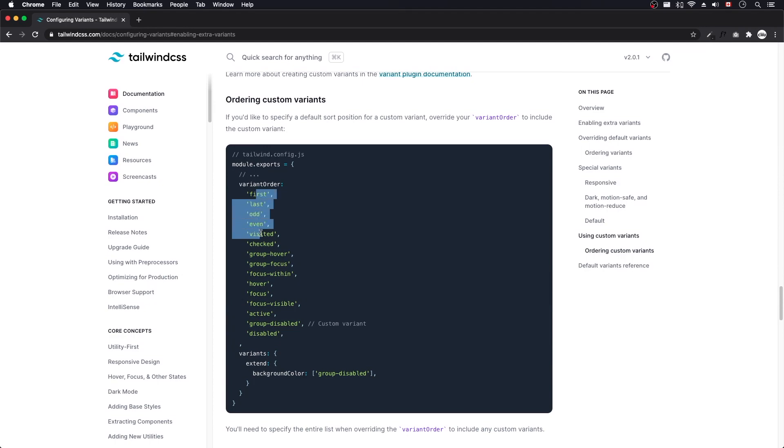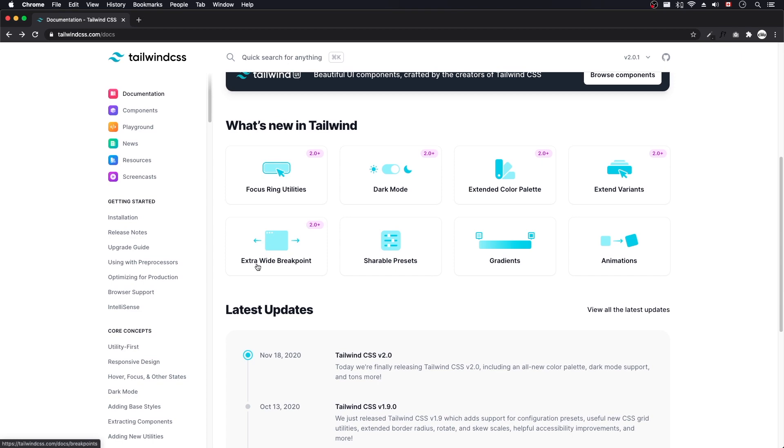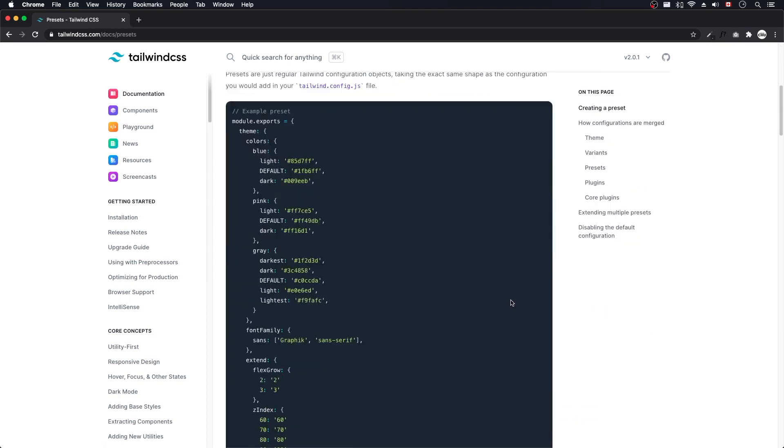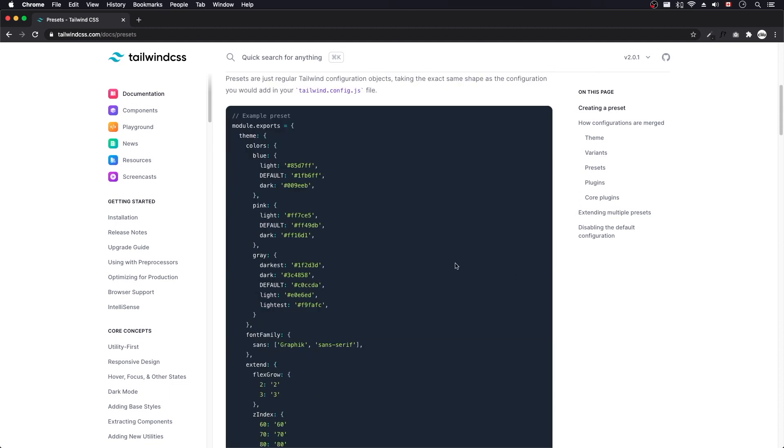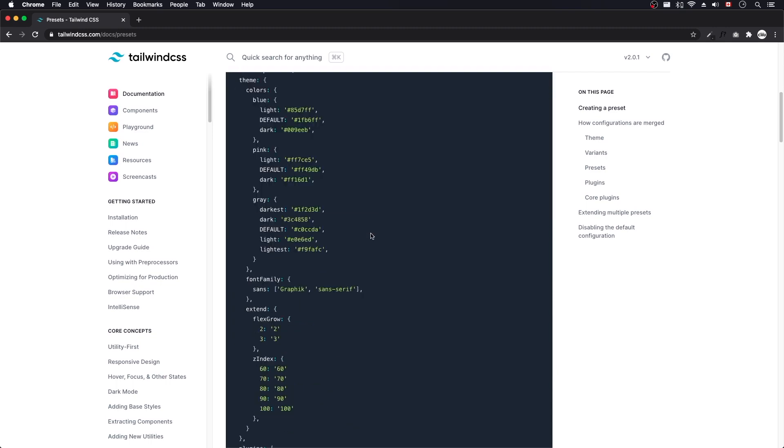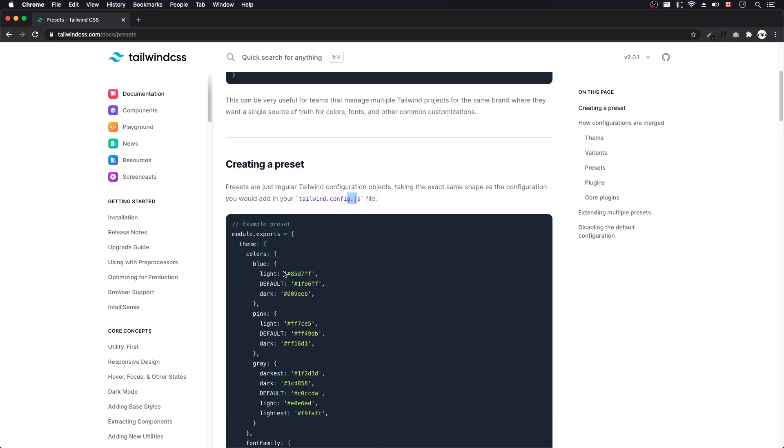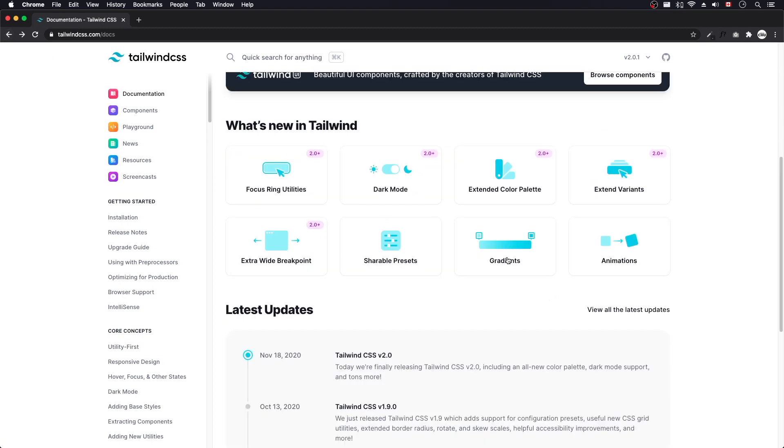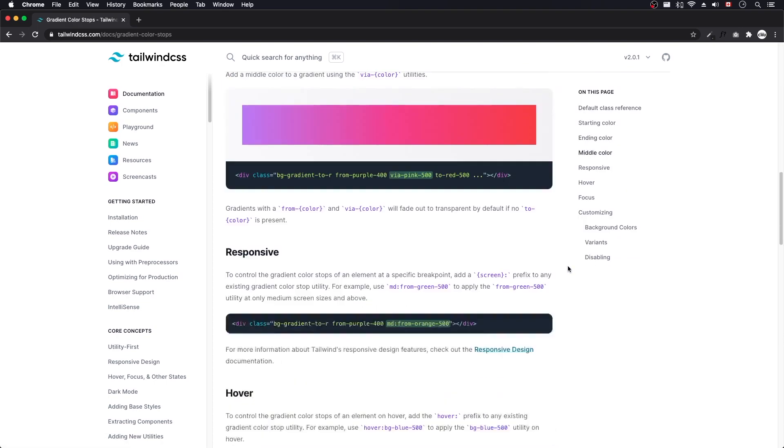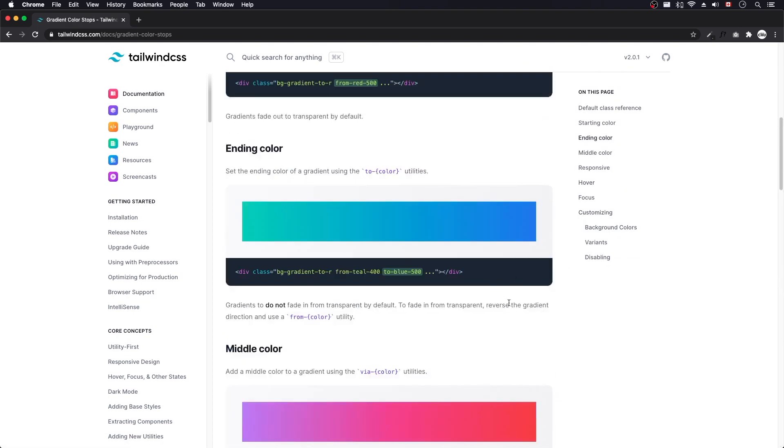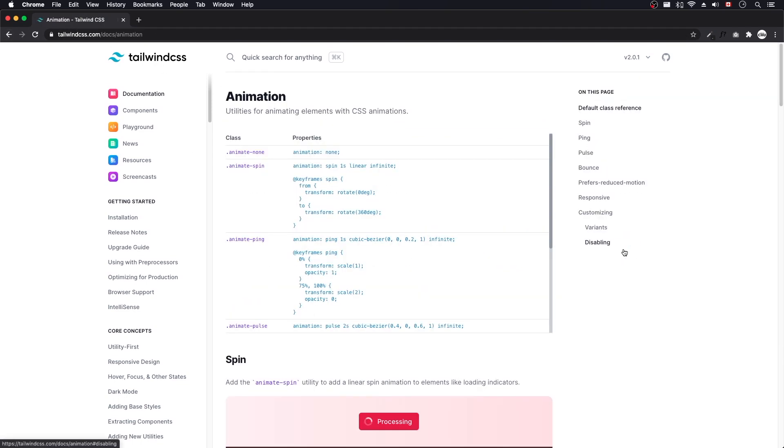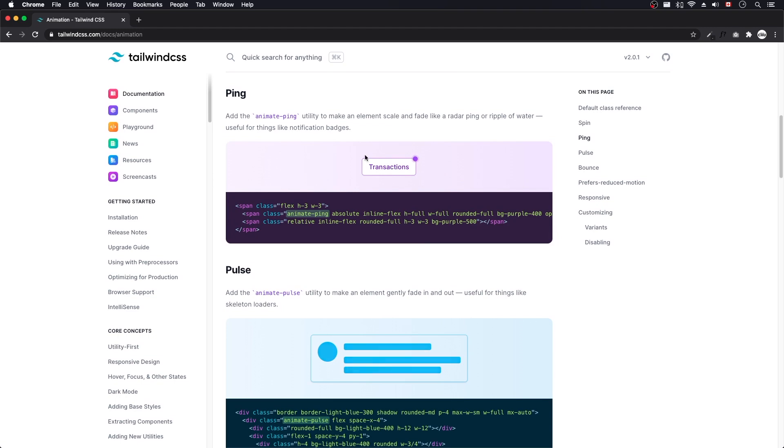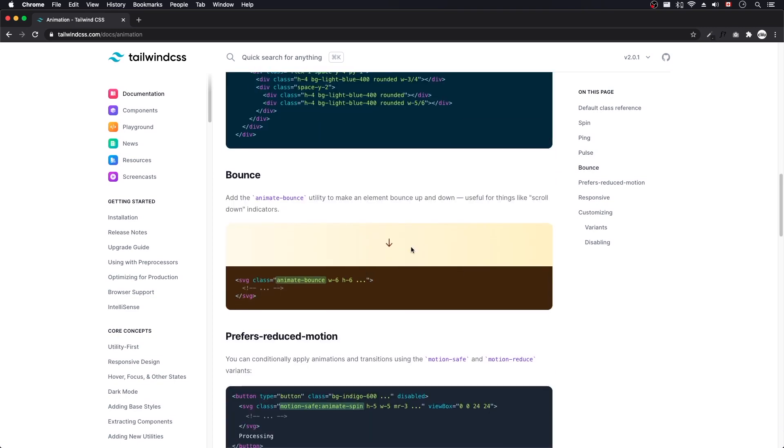So there's first, last, odd. And there's a new extra wide breakpoint and shareable presets. I guess they made this so you can create extra like config files or preset files. And you can import them into your config file to make it a little bit more modular. There's gradients, which I think they seem to be the same. I don't know if there's very much different from there. Maybe somebody that knows can leave a comment down below. And animations, which I think they also had, but maybe they've added new ones. Ping, pulsing, bounce.